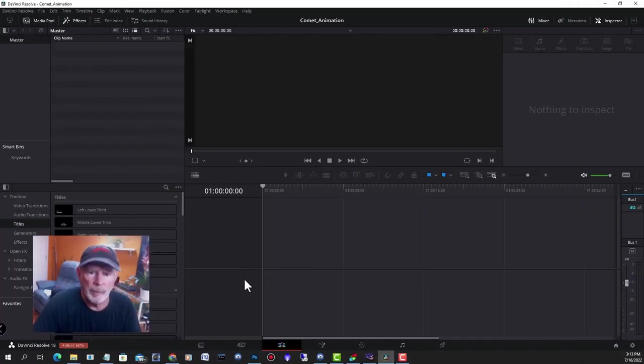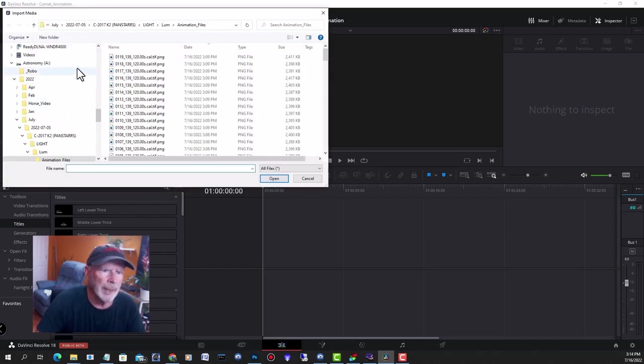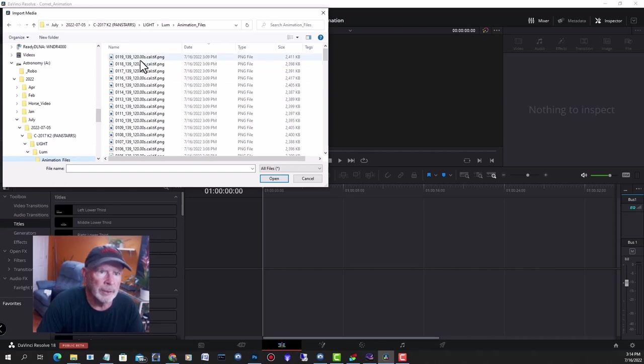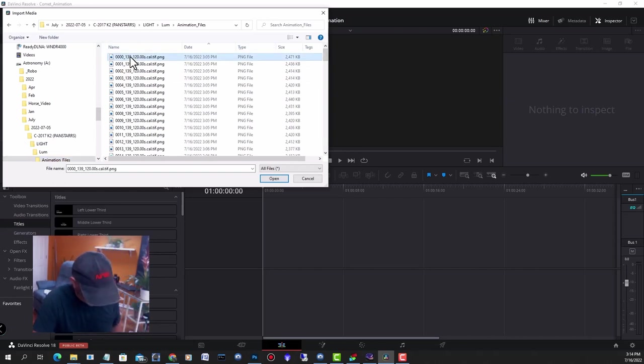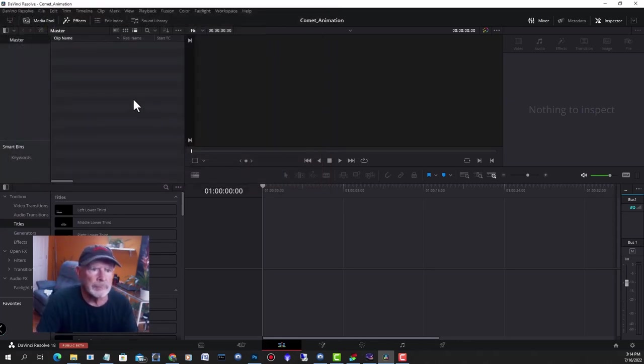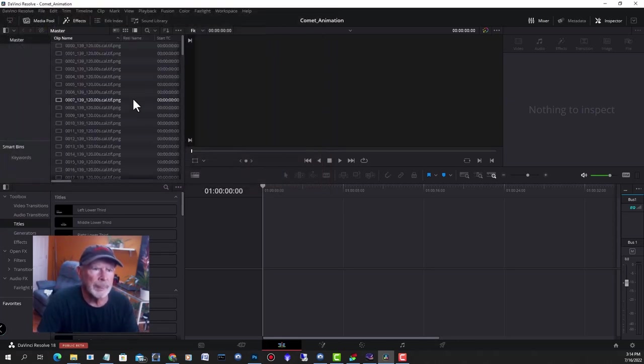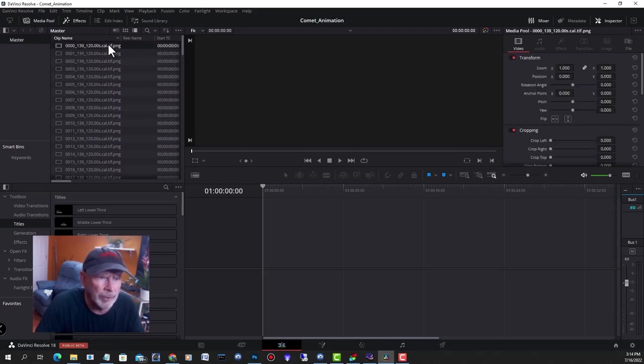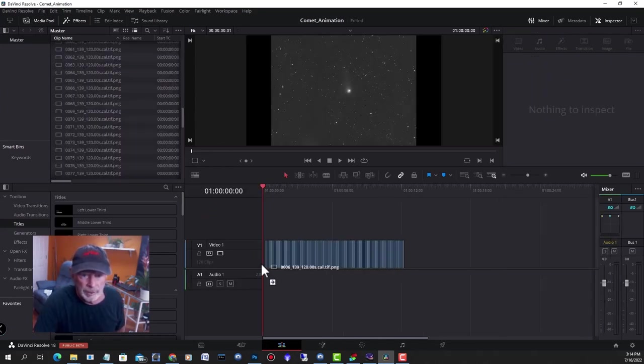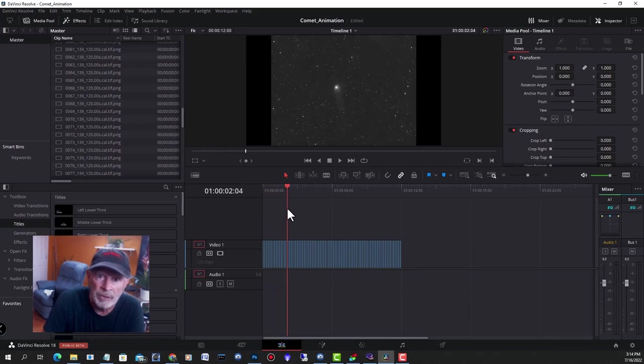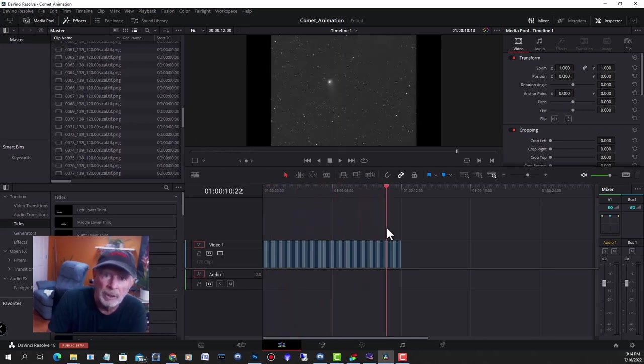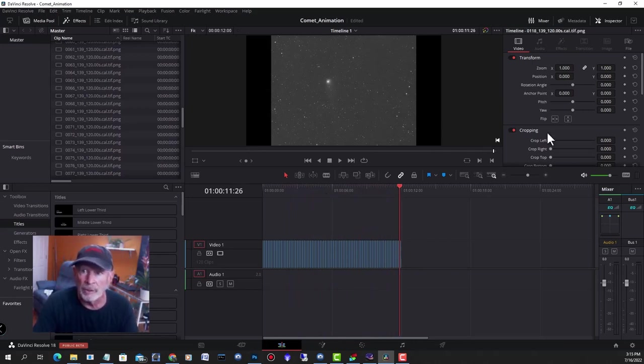Here I am in DaVinci Resolve. I'm going to put in the files, so go into Import Media. There's the animation files right there. We just select all and then open. There they all are. I can just again select all and then pull them into the editor itself. I'm going to start the animation here and then just play it. You can see how it moves up in the sky. That's how I make the animation. All I have to do now is just render that out and I have the final product.